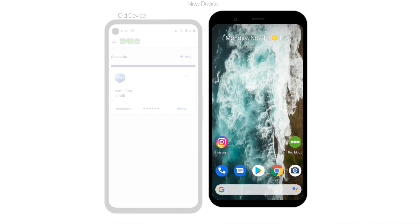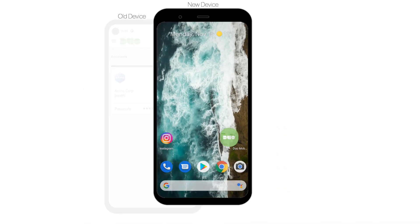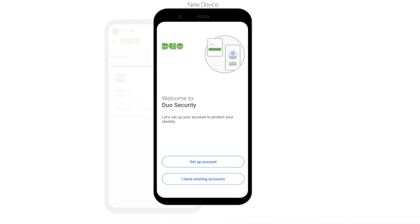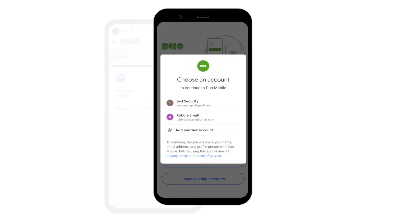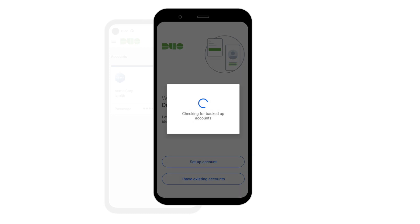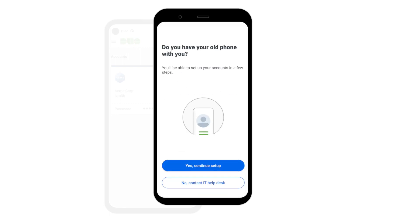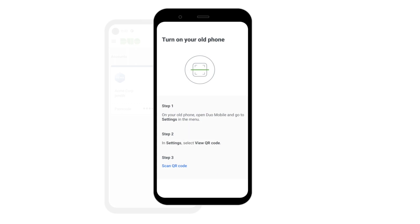With both your old and new devices on hand, open Duo Mobile on your new device. On the welcome screen, tap I have existing accounts. In the prompt that appears, choose the Google account that you used to back up your accounts previously. Duo Mobile will check for a previous backup for this Google account. When asked if you have your old phone with you, tap Yes, Continue Setup to continue.